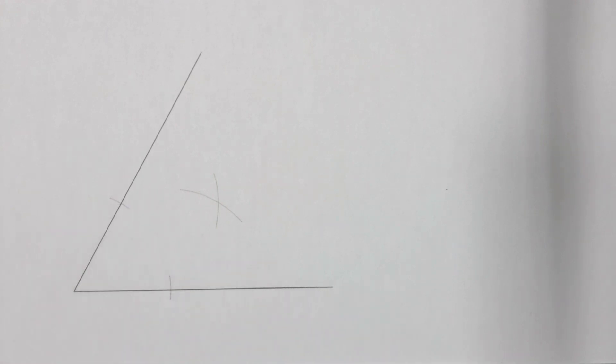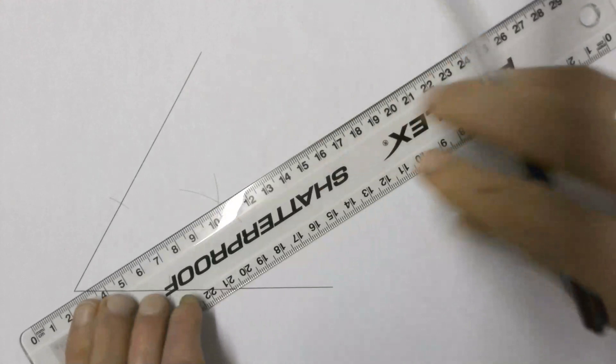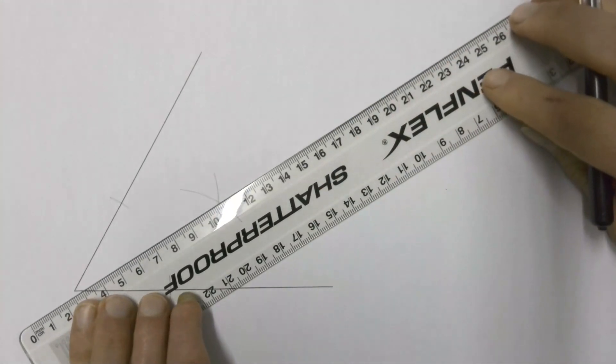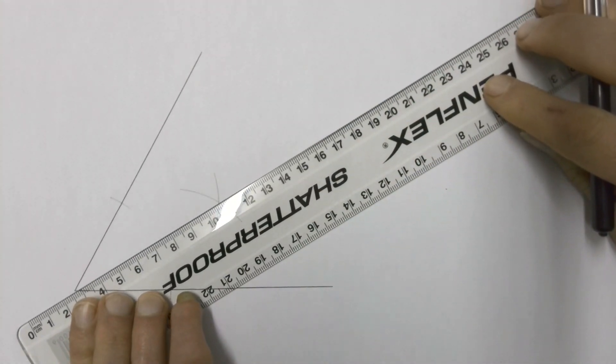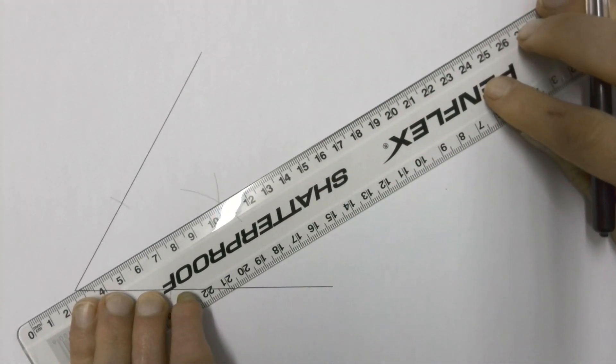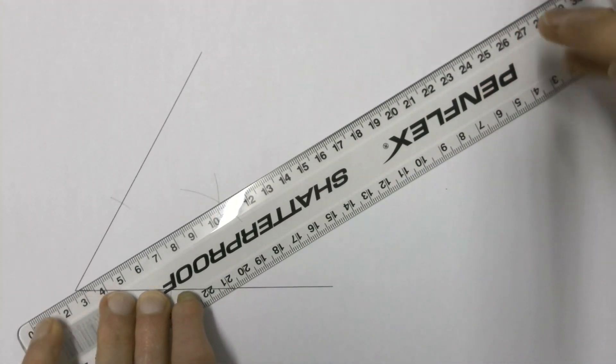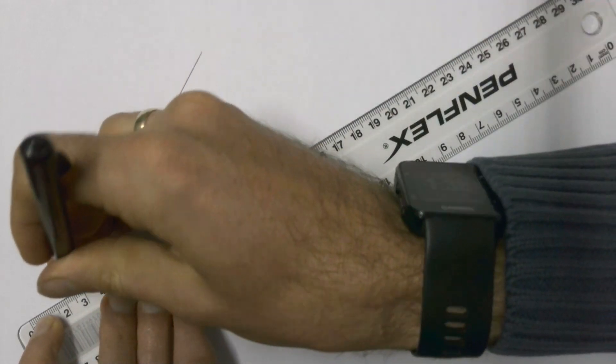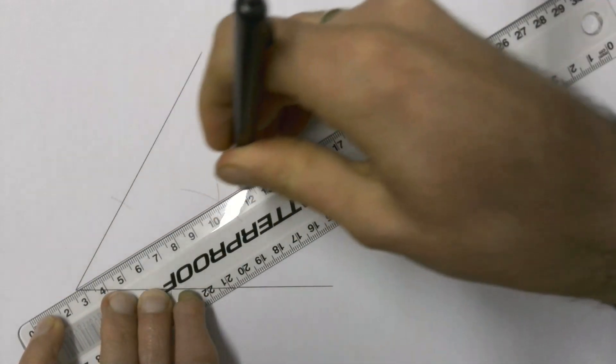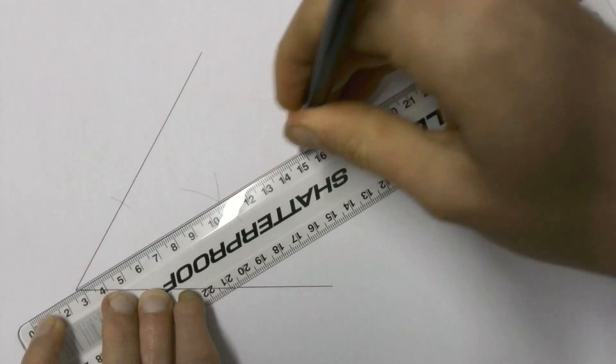Then you take your ruler and you will draw a line from the corner of your angle straight through the point where those two arcs came together.